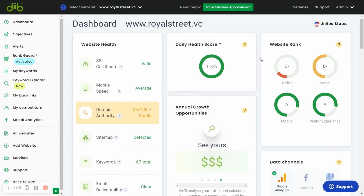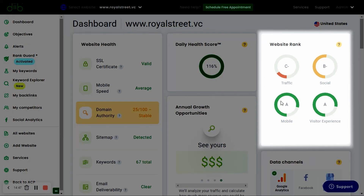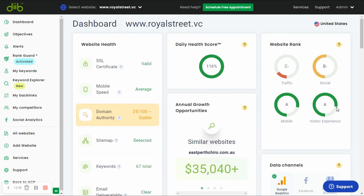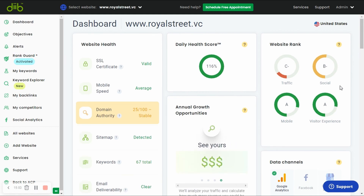Next, let's take a look at the website ranks. Your website ranks are based on how your website compares to other websites, as well as their own historical performance. Your letter grades for traffic, social media, mobile traffic, and user experience are updated regularly and are based on multiple metrics and data points, including long-term and short-term trends.